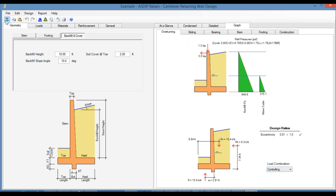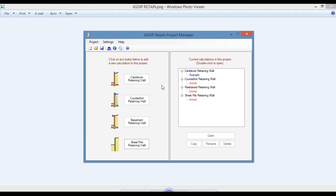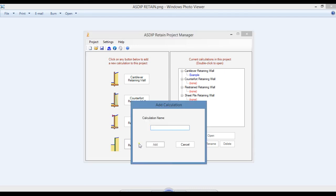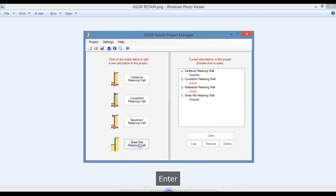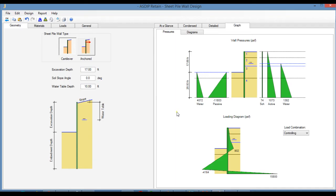Let's go back to the project manager. A new module has been added to the package for the design of sheet pile retaining walls. Let's create a calculation for this module — double click. This is the template of the new module in ASDIP Retain 5 for the design of sheet piling.